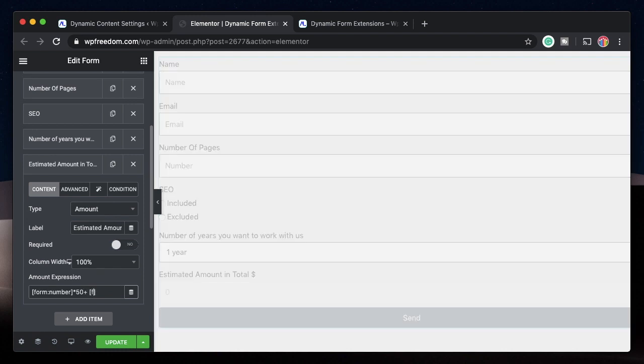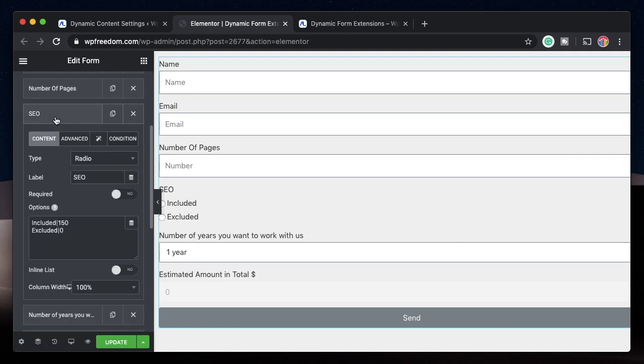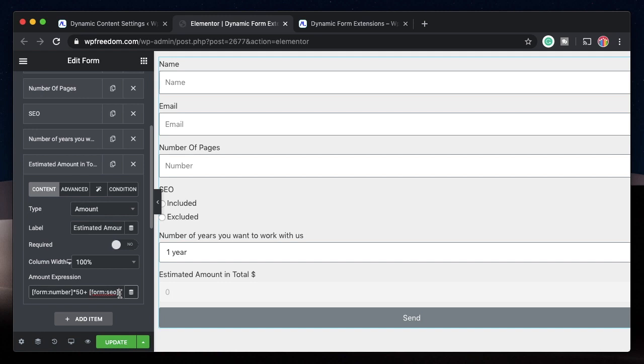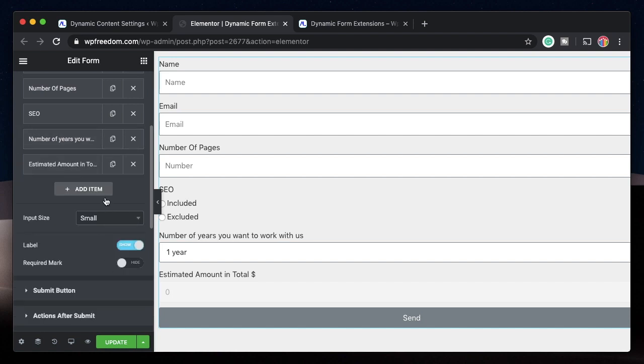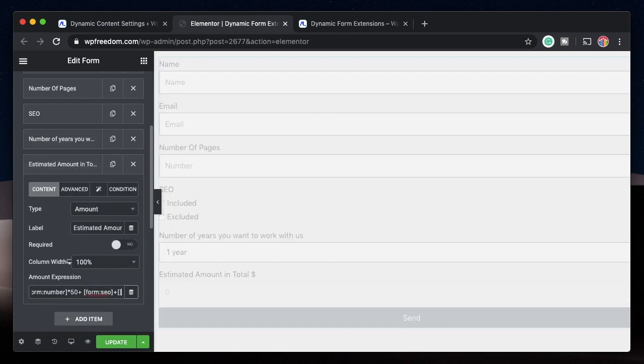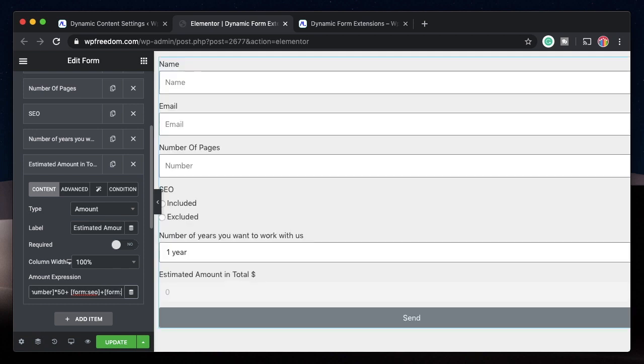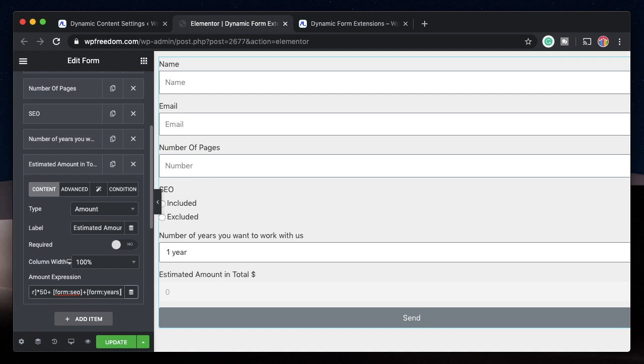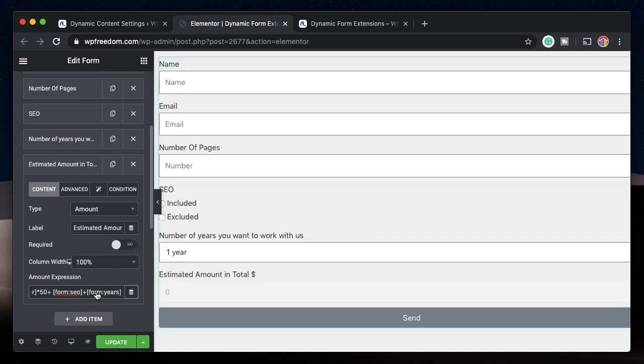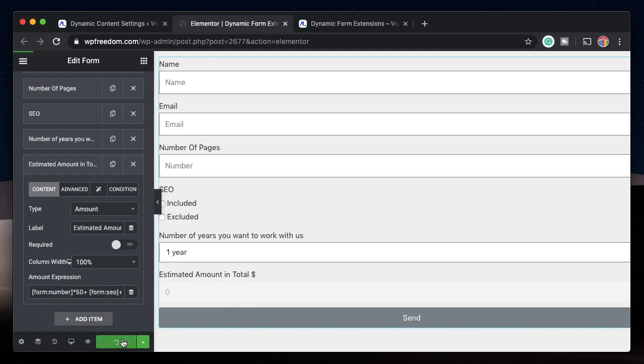So this form colon SEO within square braces, all this will be replaced by the value he picks here. If he picks included 150 will be added here. If he picks excluded, this value will be replaced by zero, which is essentially the same as before. Again, to that, I'll add the number of years field, which is years. Again, I need to say square brackets form colon, and I need to give the ID of that field. And this will display the total amount in dollars. You may not see the preview here. So I'll update this form.